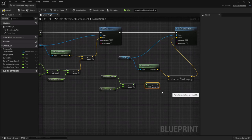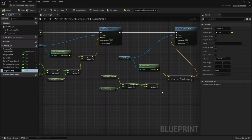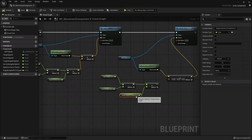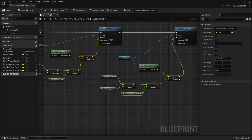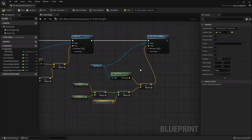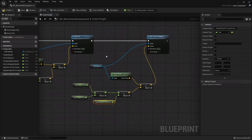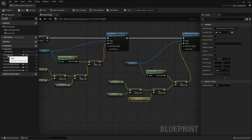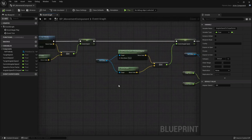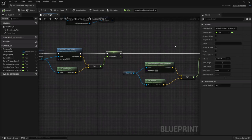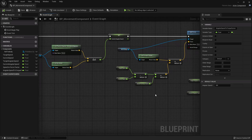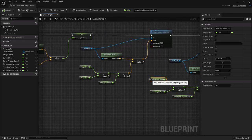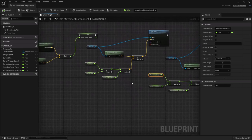Back in the hover vehicle actor's event graph, right-click to add a Thrust axis event. Take a reference to the movement component and set the Target Speed using the axis value multiplied by 1000 - we'll add the boost effect later. For the Steer event, drag a reference to the movement component, find Set Target Angular Speed, and multiply the axis value by 100, connecting it to Target Angular Speed. Make sure Auto Possess is set to Player 0. Compile, save, and play.